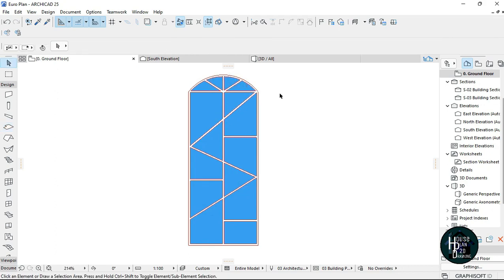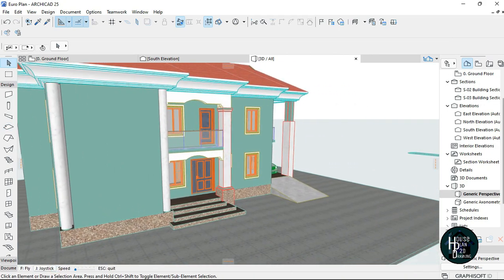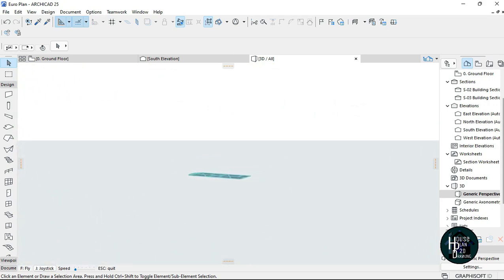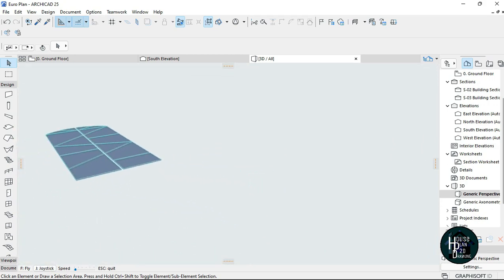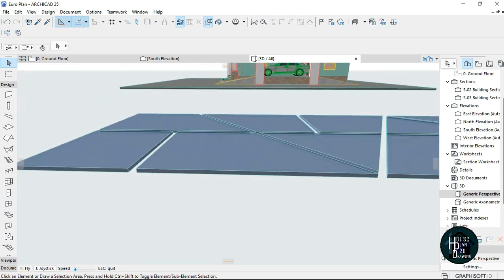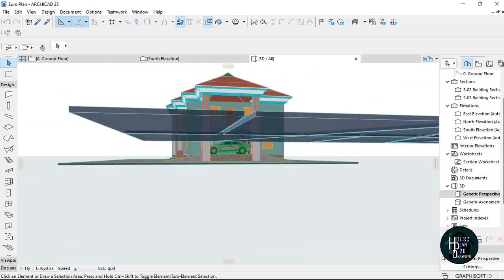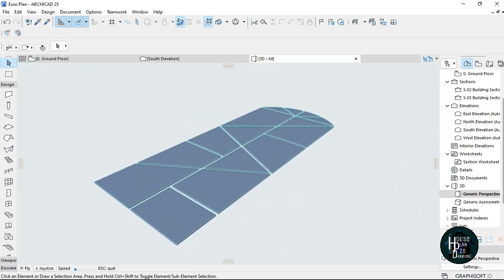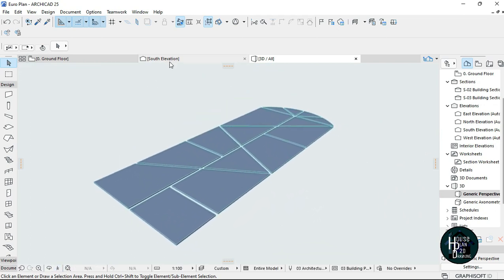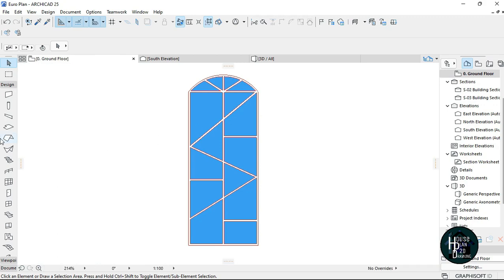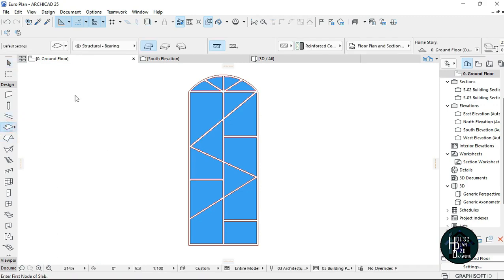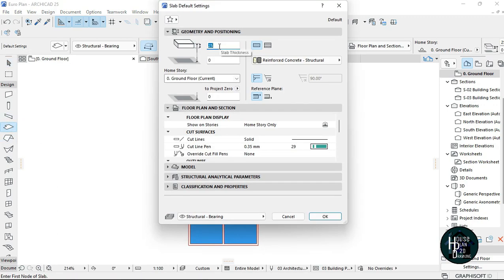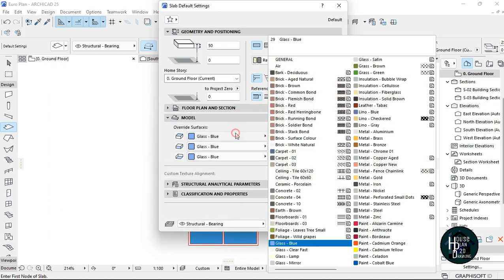Once that is done, go to the 3D view to check what you've done. If you have something like this, this is the design you're actually making. So now all we want is to put in the aluminum, so we have to go to our ground floor. Go on the slab tool again and change this to be 50, because the thickness has to be thicker than the glass.